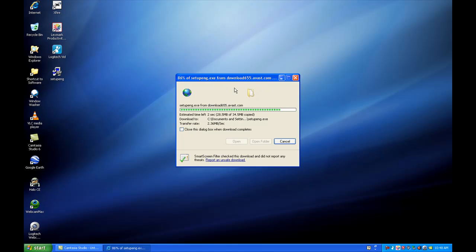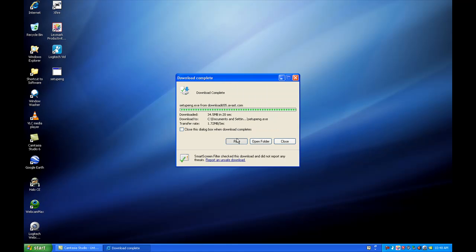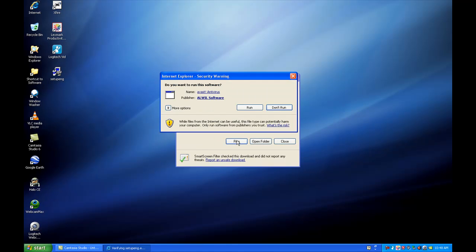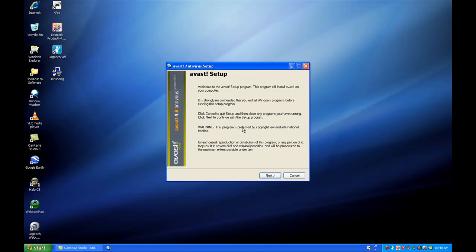All right. Download is almost complete. We're going to click run, and I'll walk you through the steps. Here we go. You might have another pop-up with your firewall. Go ahead and click run again.